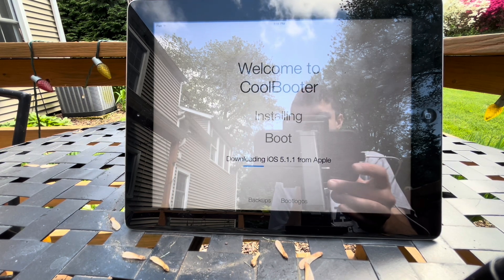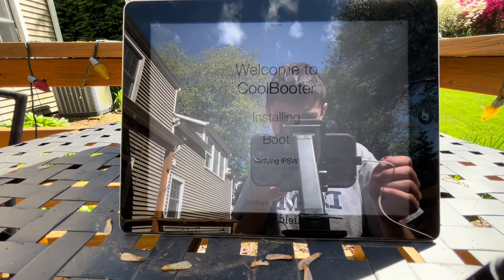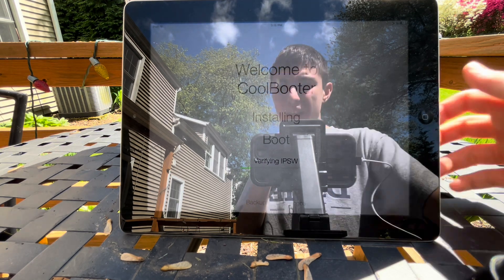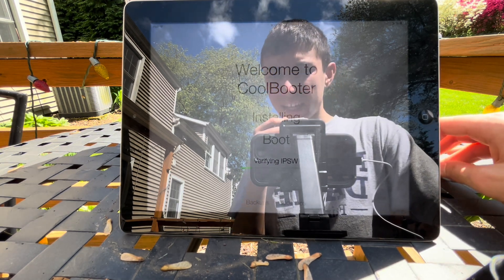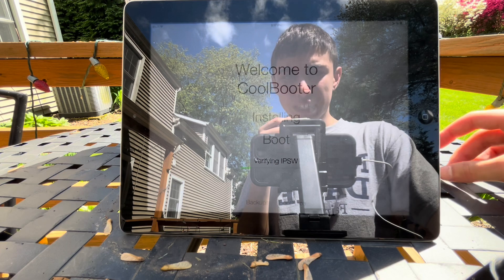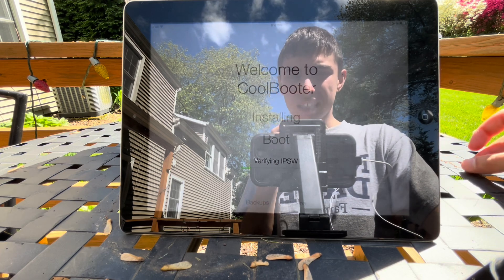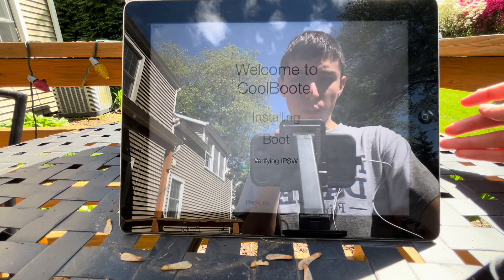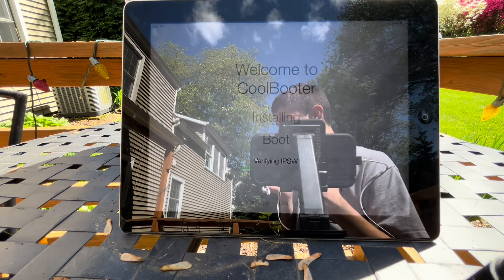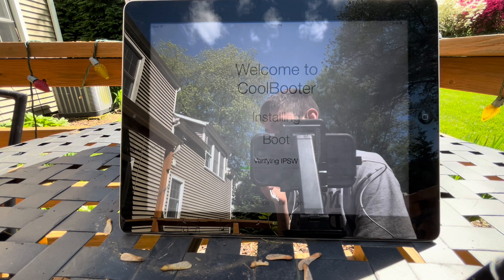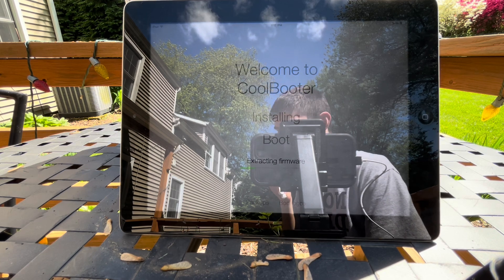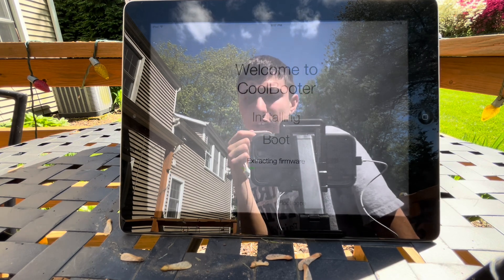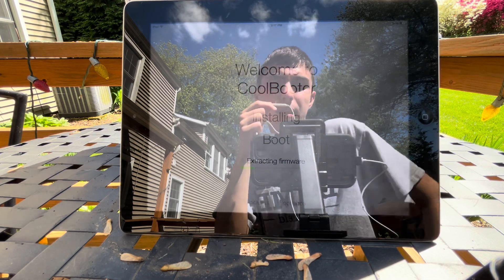Once it's done downloading the IPSW, it'll need to verify it. This usually takes a little while but it goes through pretty quickly — it verifies with the Apple server that it's fit to install on this device. For example, if you tried this on an iPhone 5 it wouldn't work. This only works on devices like the iPad 2 and iPad 3. The iPad 1's max OS is iOS 5, so it's now extracting the firmware.